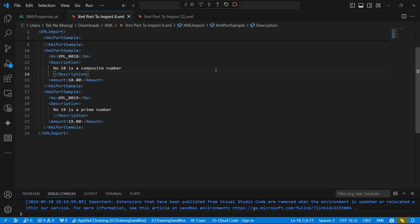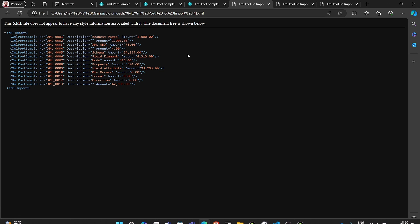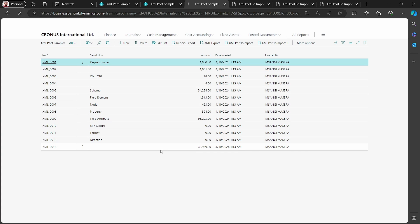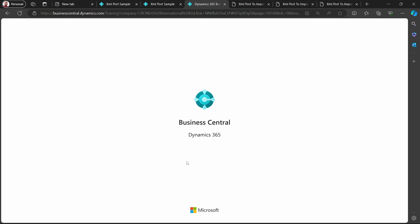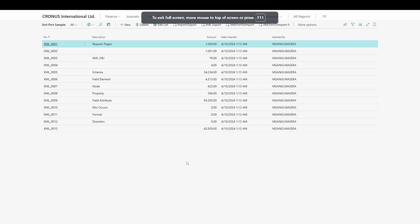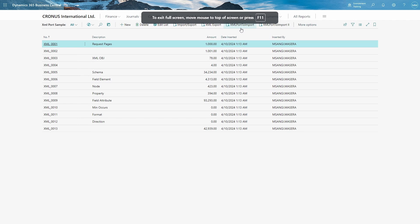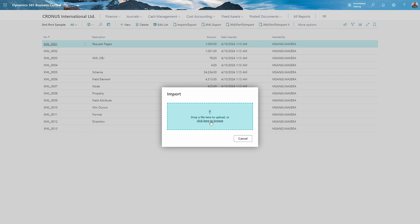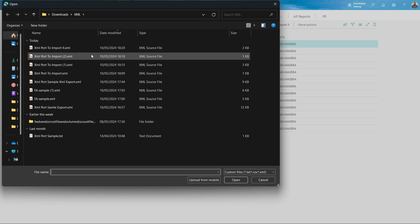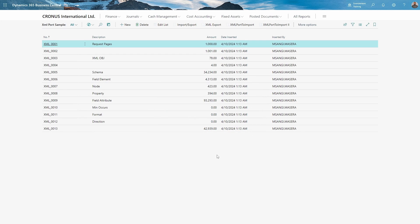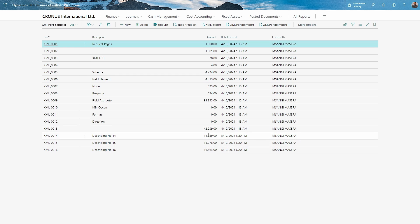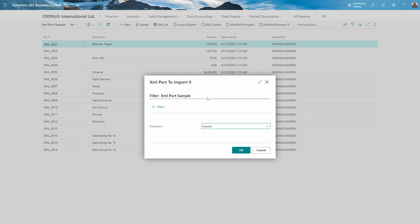From our file here, it's time to import. This is for the first one. The direction remains to be import. And when we go to choose our files, we'll have this one. This was the first, because it doesn't have the two appended. We'll open and it seems to have imported. We'll do a refresh and we can see that we are describing number 14, describing number 15, and describing number 16 using that format. Our data has been imported successfully.